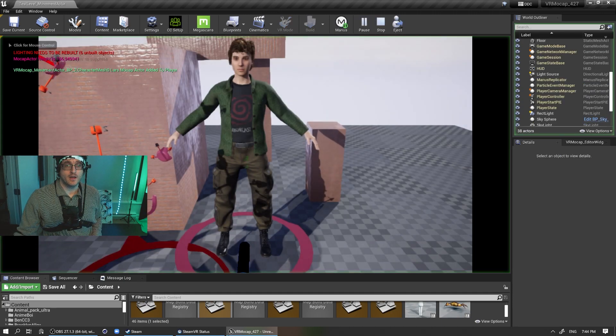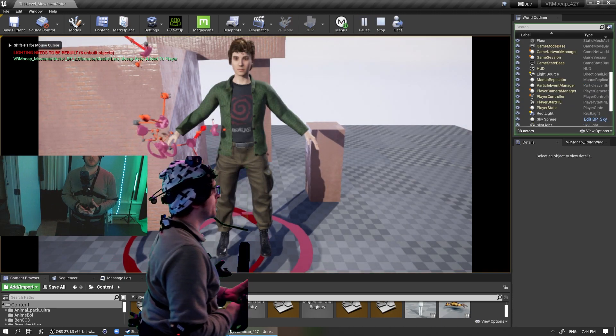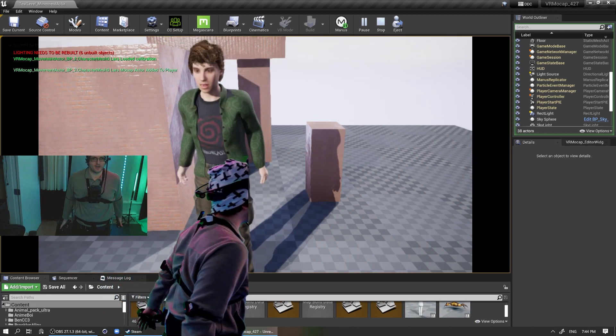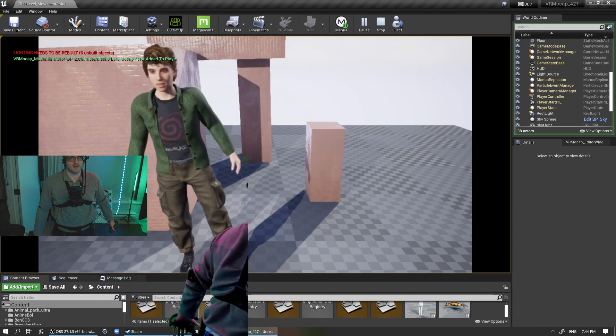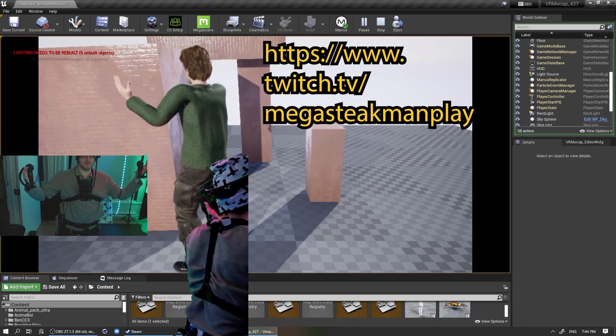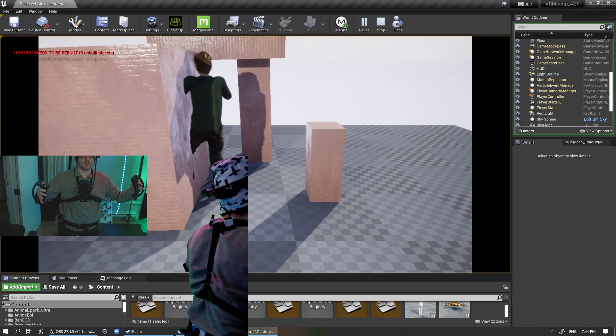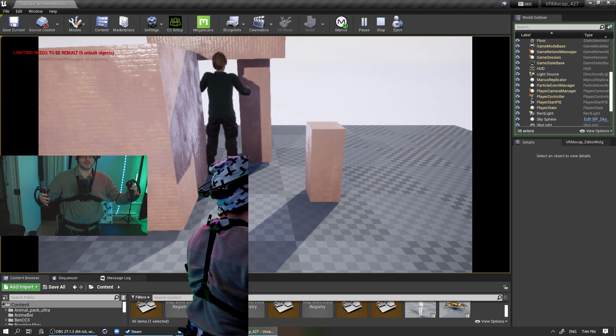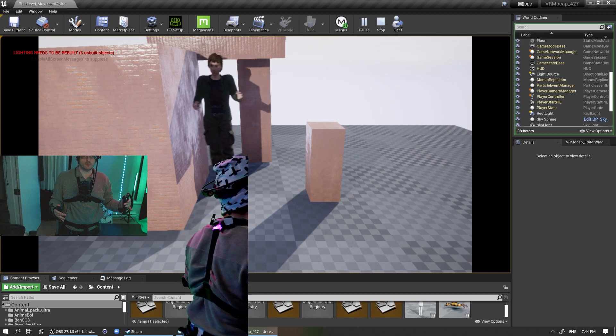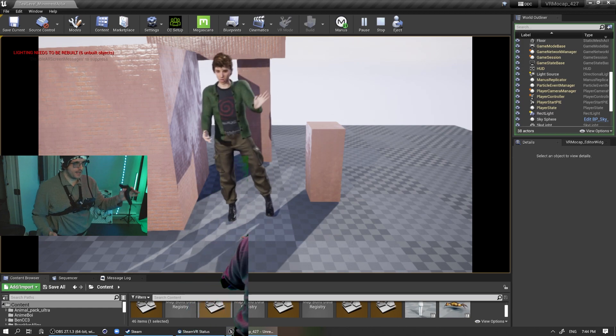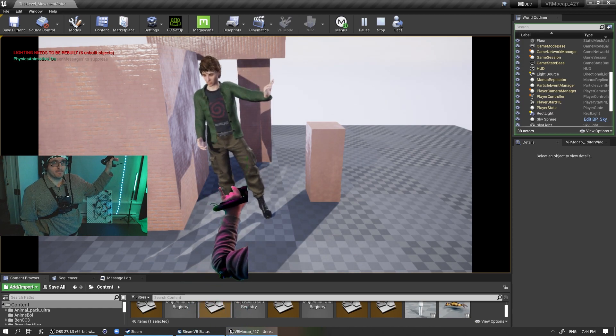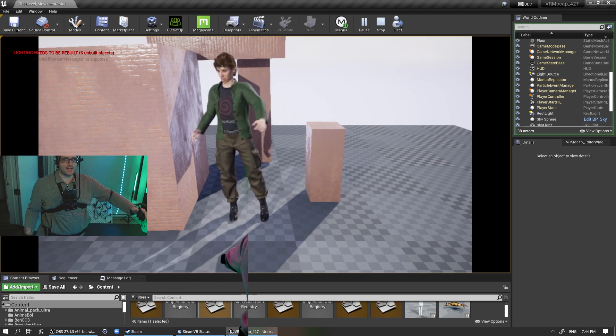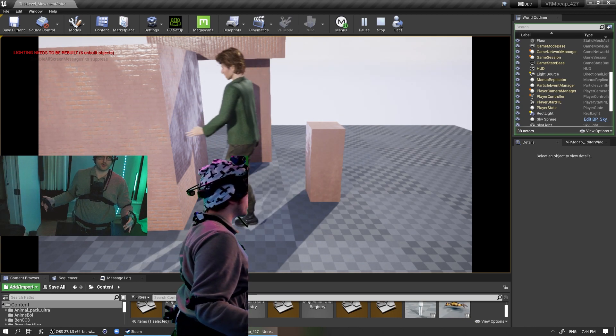So basically we have Lars here. This is a kind of survival horror V2 where I've been working on. You can see me stream as him on Twitch, MegaStakeManPlay on Twitch. But what was cool about the movement actor is you can kind of like control them like a video game character using the joysticks. So you can see I'm not really having any kind of interaction with anything, but if you hold down the B button on the left hand, you see how it kind of like popped a little bit.